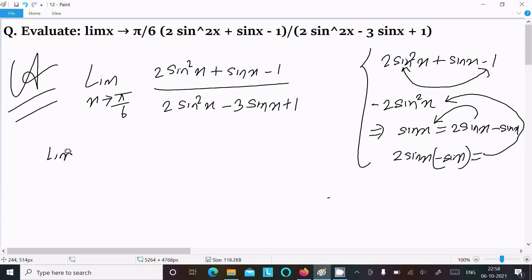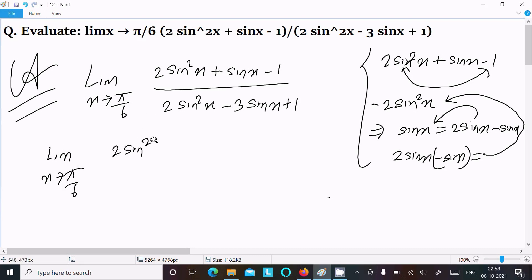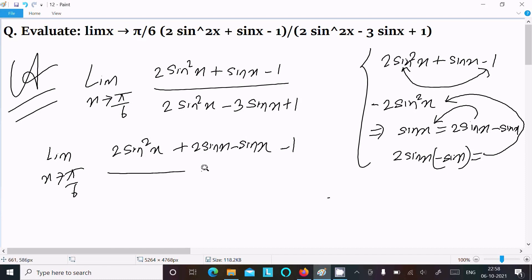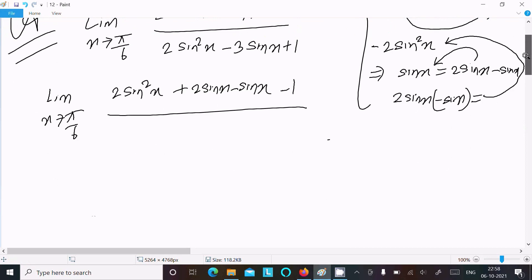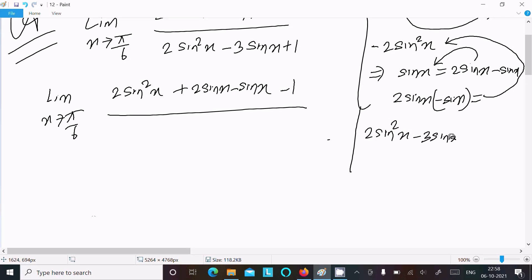So writing here: limit as x tends to π/6, and for the numerator we write 2sin²x, then sinx as (2sinx - sinx), and minus 1. After that we can write (2sinx + 1)(sinx + 1) as the factored form of the numerator.